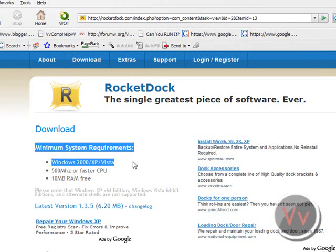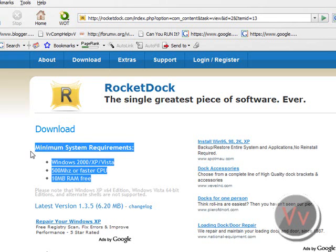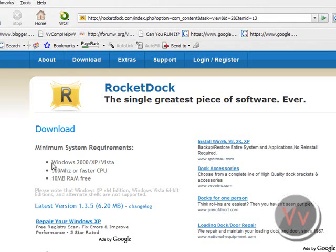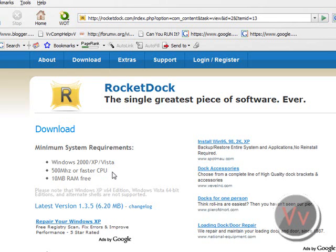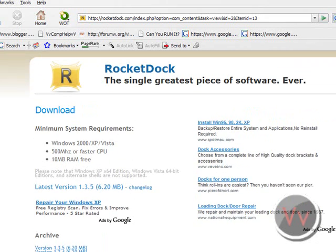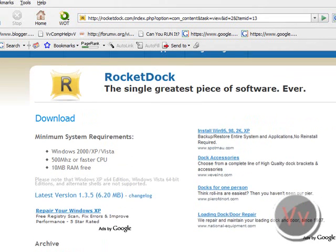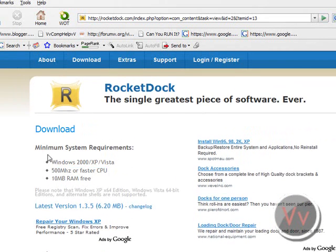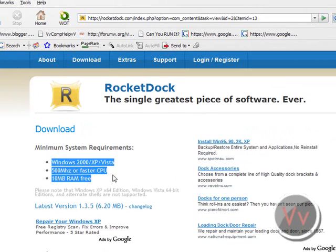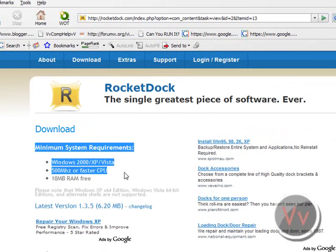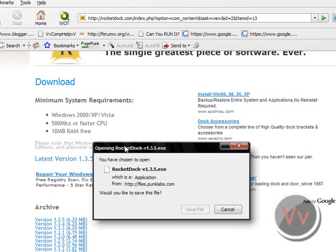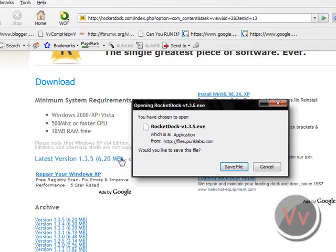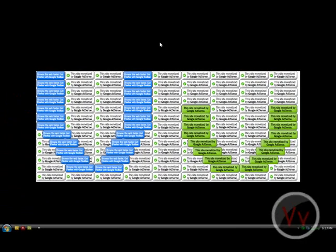Now you'll see the minimum system requirements, and basically if you have an XP machine computer, you are able to get this. Just make sure you have the basic requirements, which nowadays all computers have these minimum requirements. So then you want to go to latest version, and click it. It's only 6.2 megabytes, not big at all. So it's very nice. Then you go to save file, and you'll come up with an installer. Now, I'm not going to do it, because I already have it.